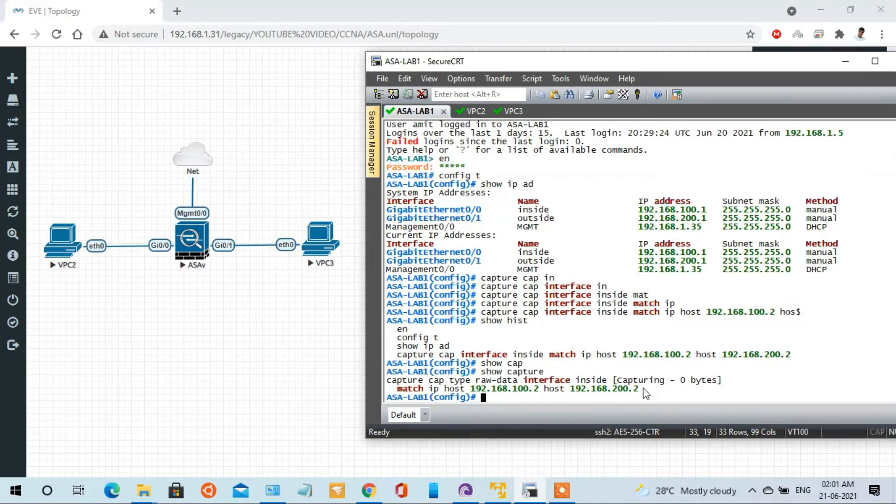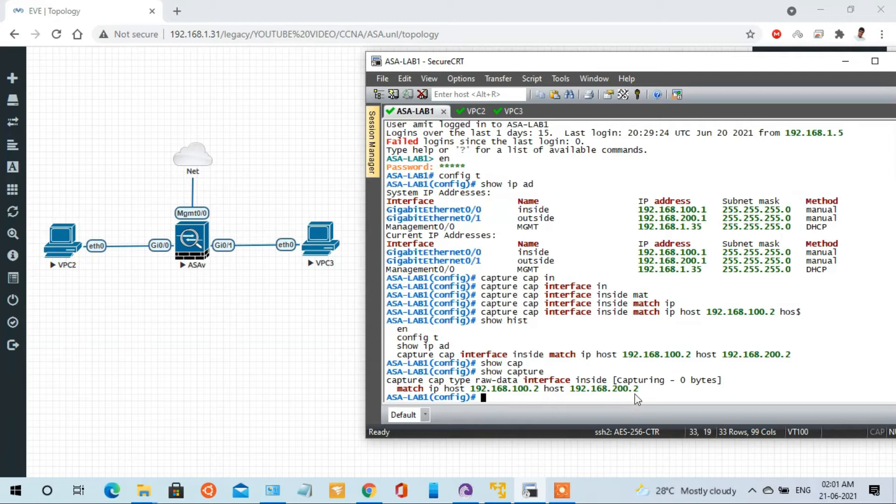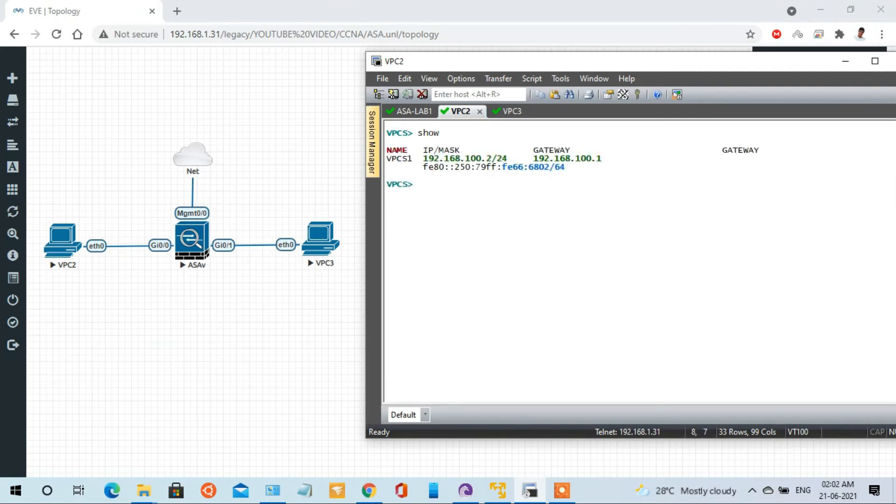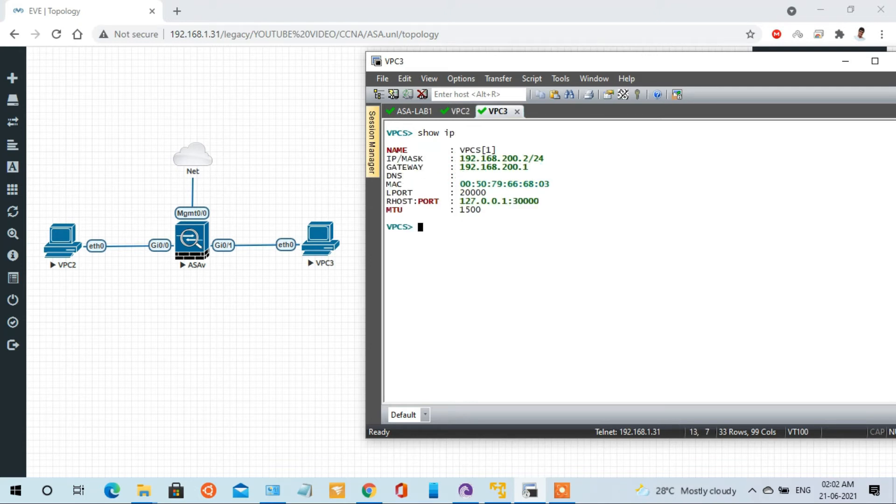Now the configuration has been configured on this CLI in ASA. Now we can generate the traffic from VPC2, and the PC we have to ping to VPC3.